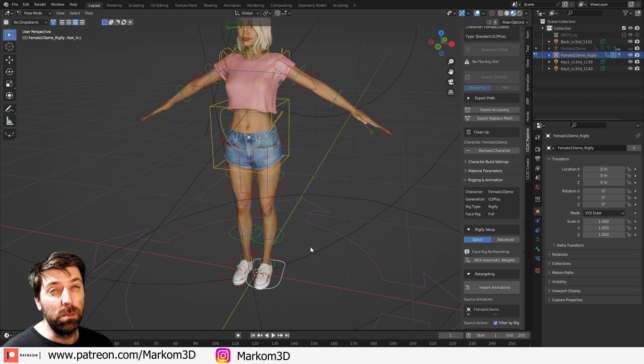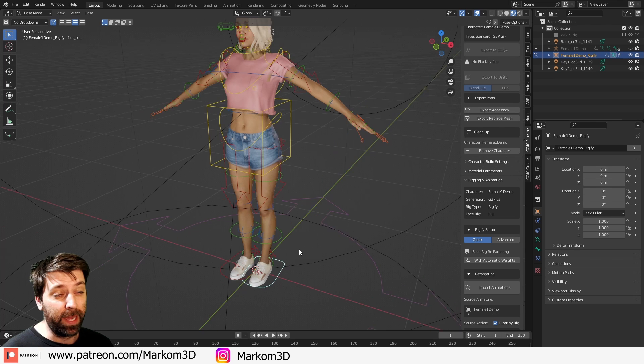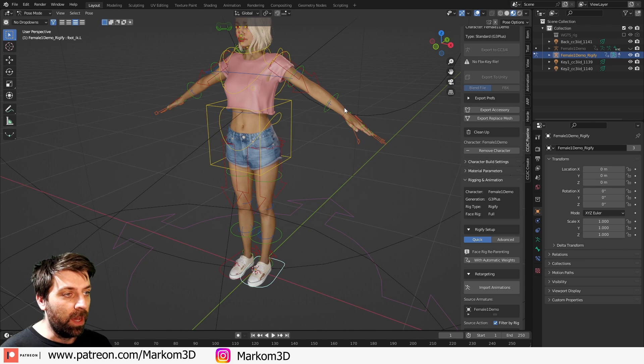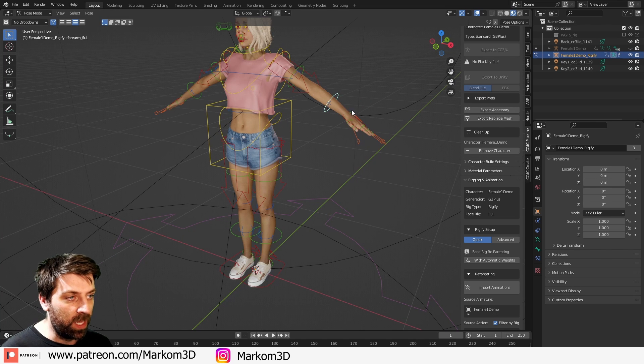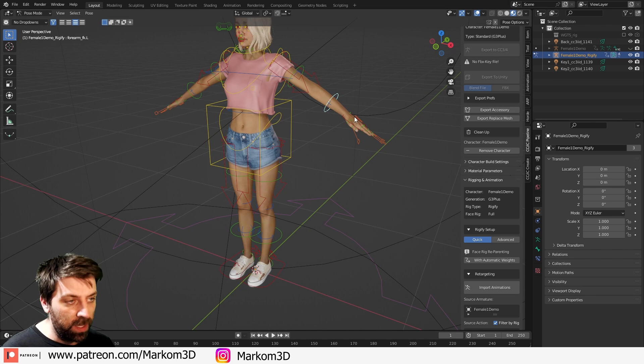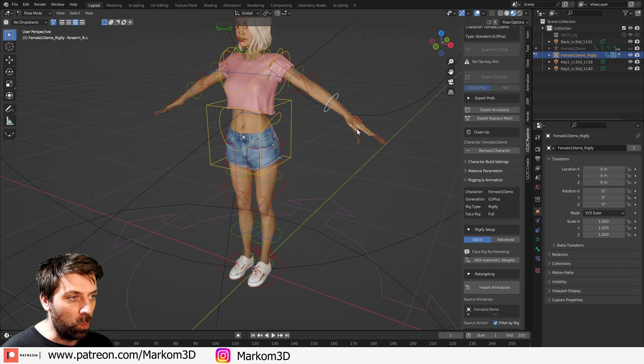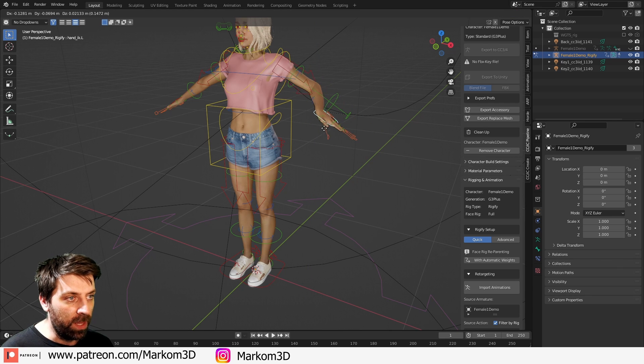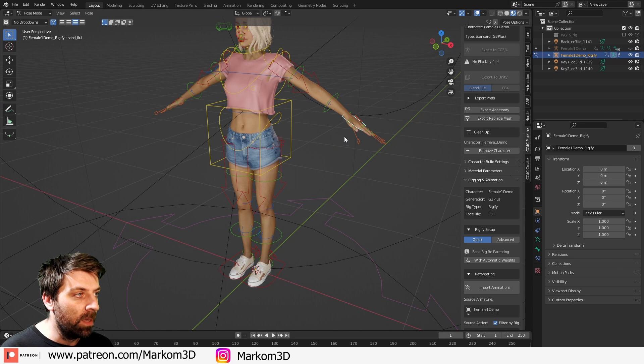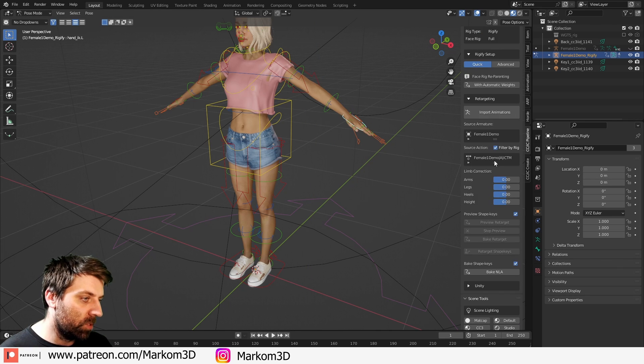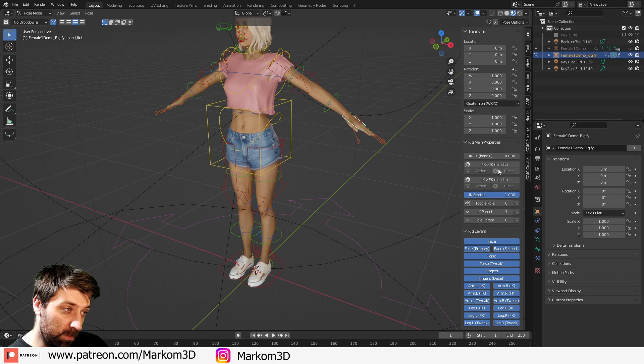You know, we've got the, I think that's IK or FK, whatever that is. And then we've got the individual hands that we can move around. Nope. There we go. Oh, that one's still IK. Okay. However, if we come over into, I believe, item.